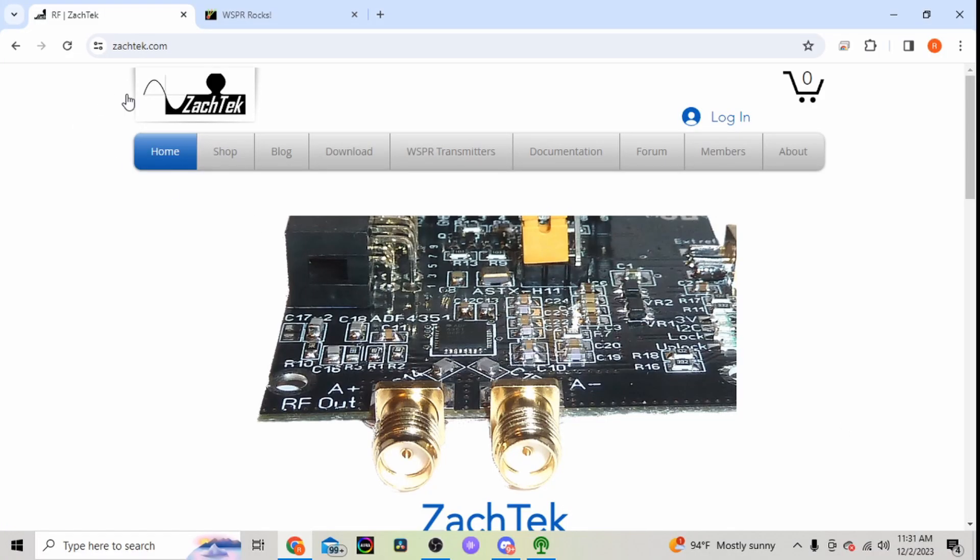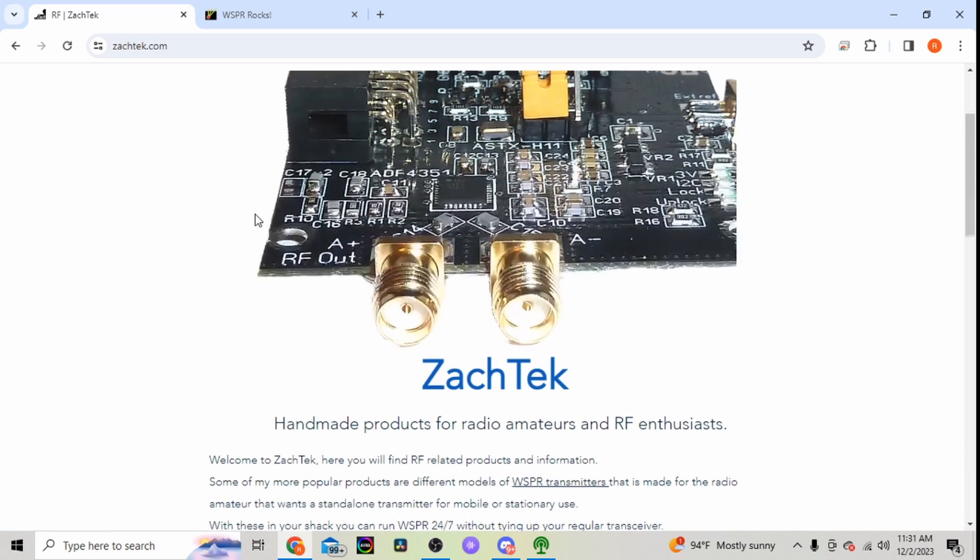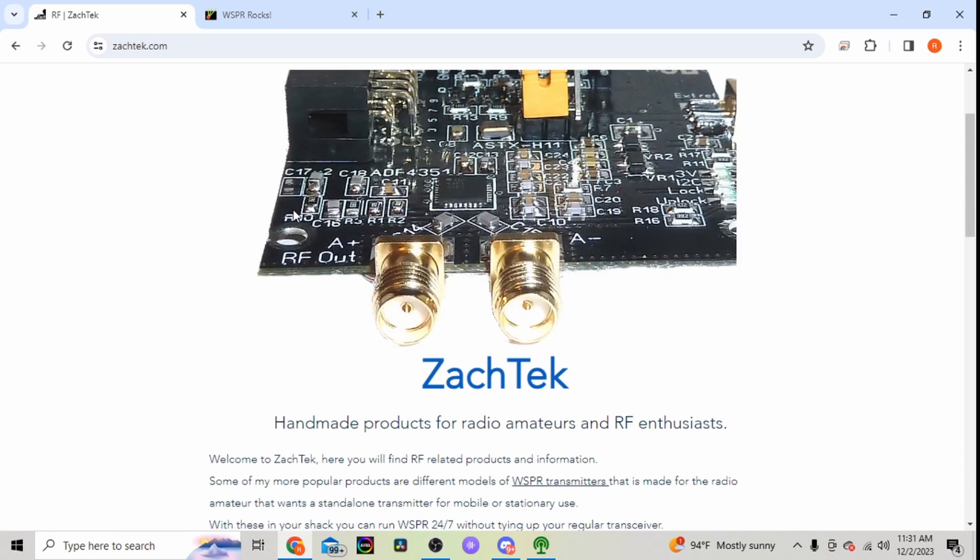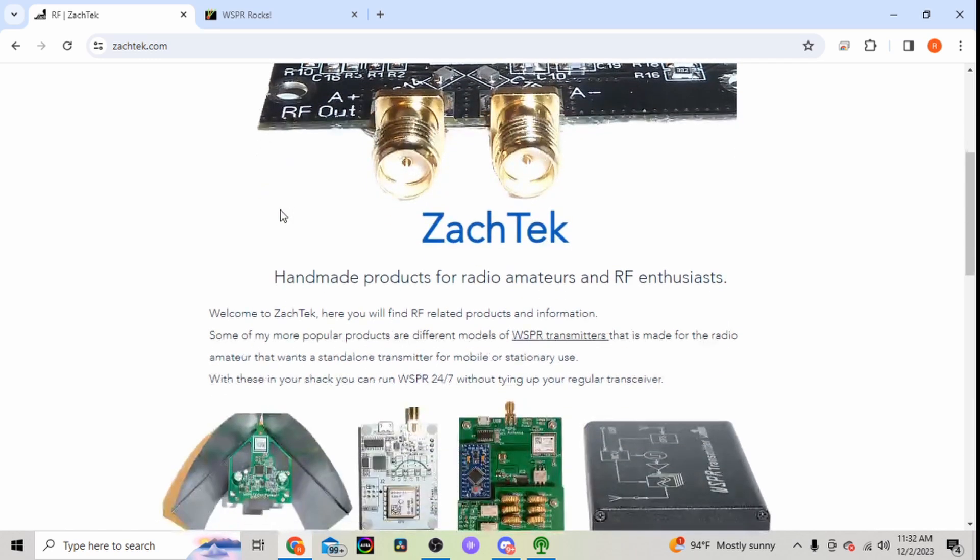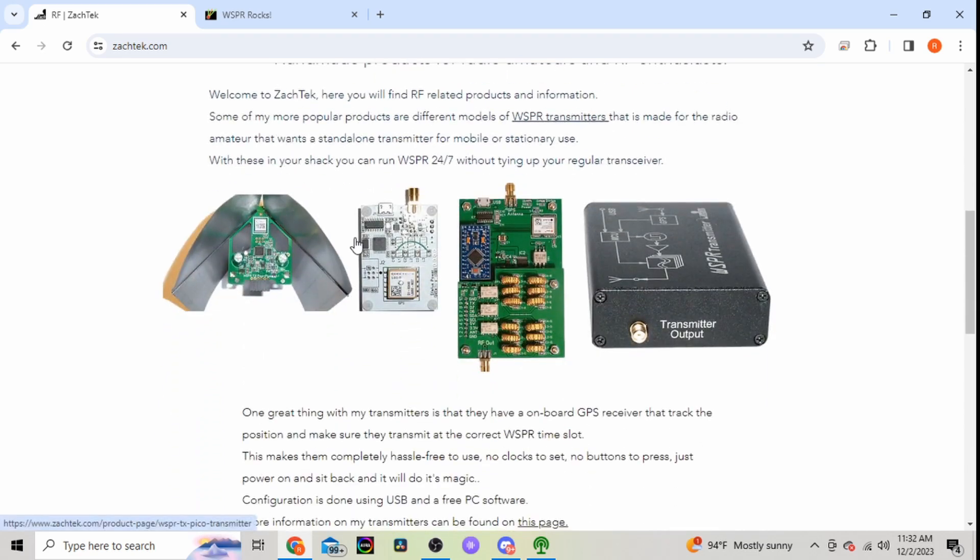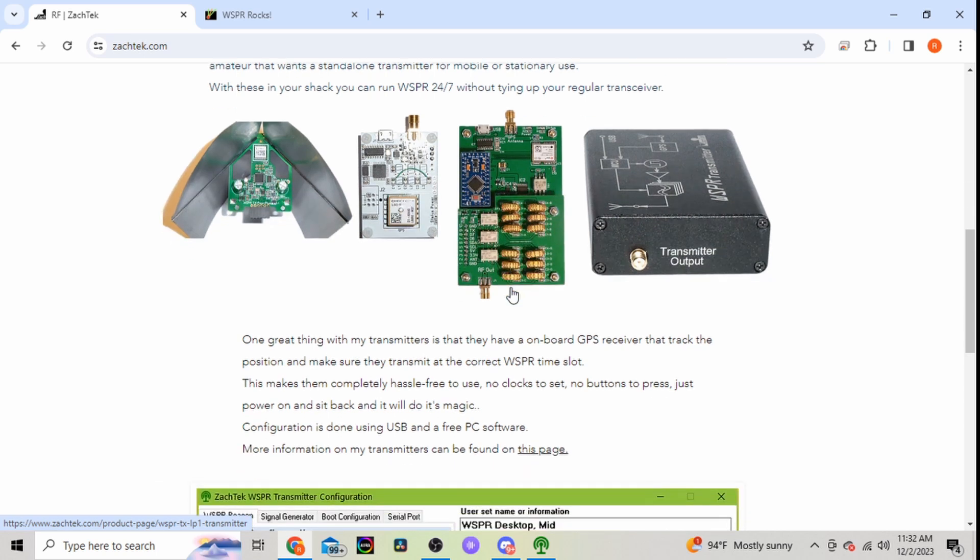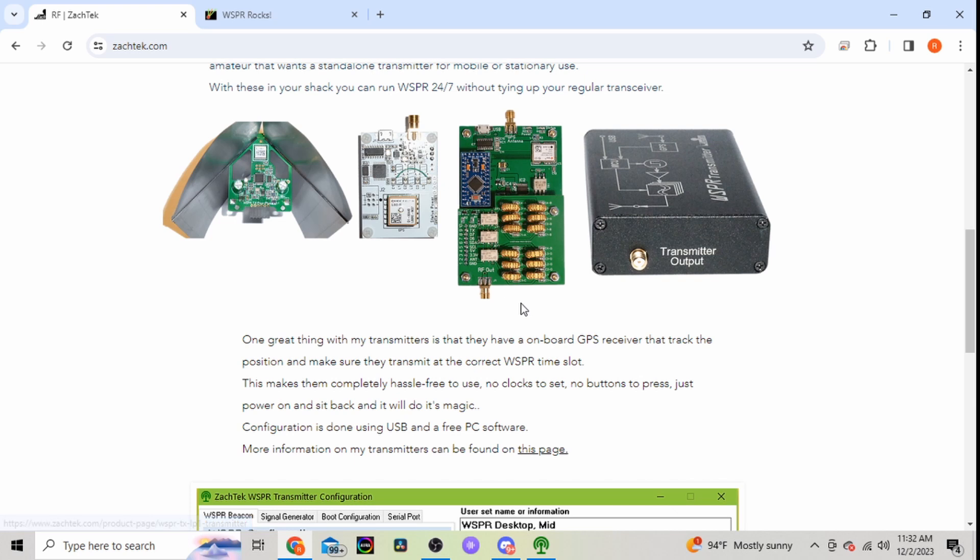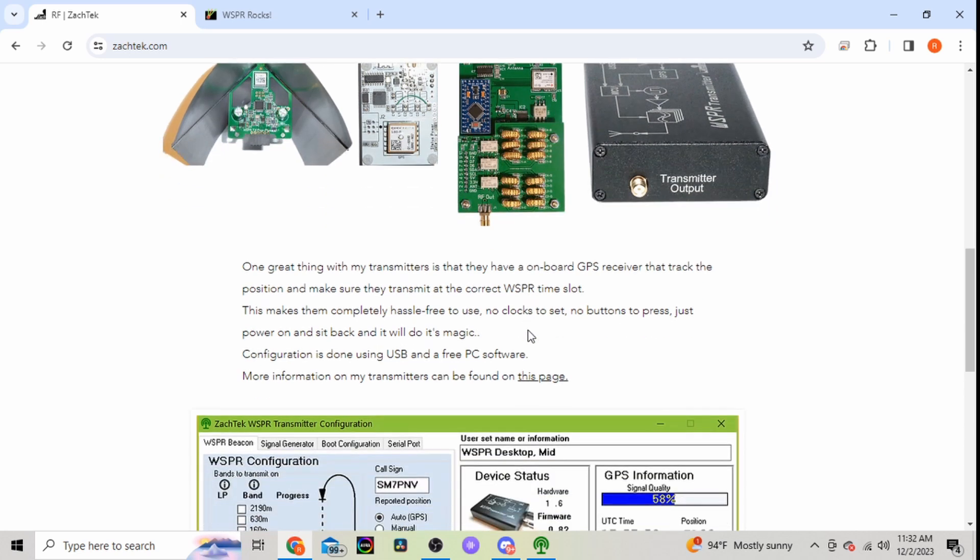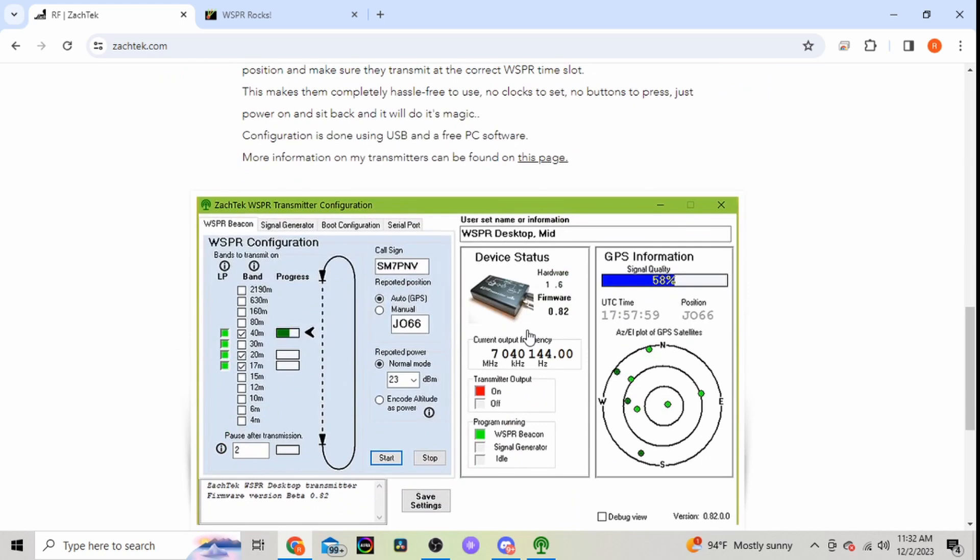Here we are on the zacktech.com website. This is the home screen. It says it's handmade products for the radio amateurs and RF enthusiasts. Some of his products... here's the one I have. It says one great thing with my transmitters is they have onboard GPS receiver to track the position and make sure they transmit at the correct WSPR time slot. Makes it completely hassle-free, no clocks to set, no buttons to push.